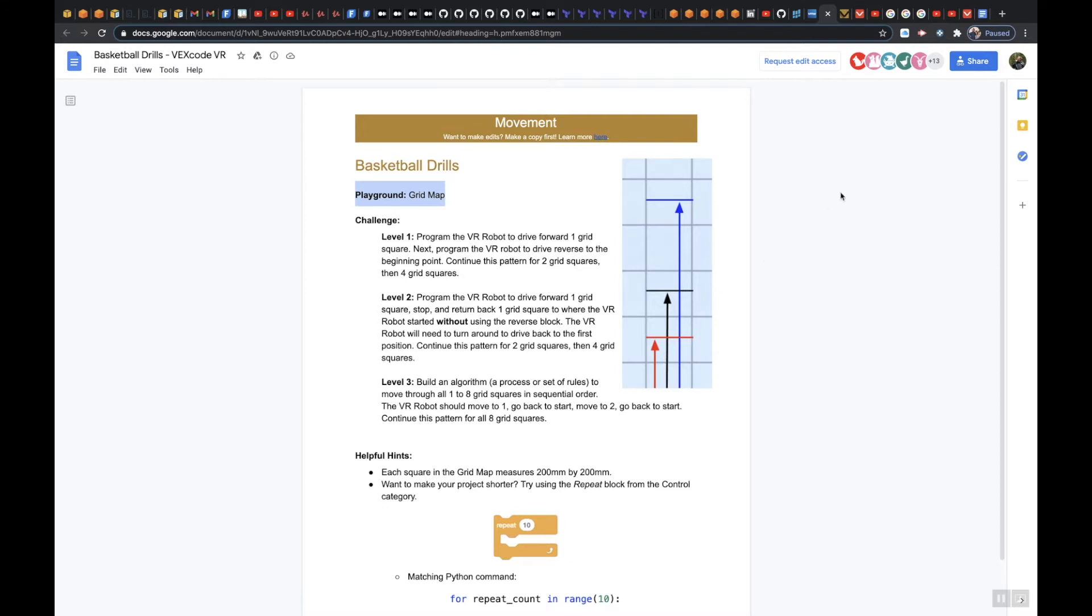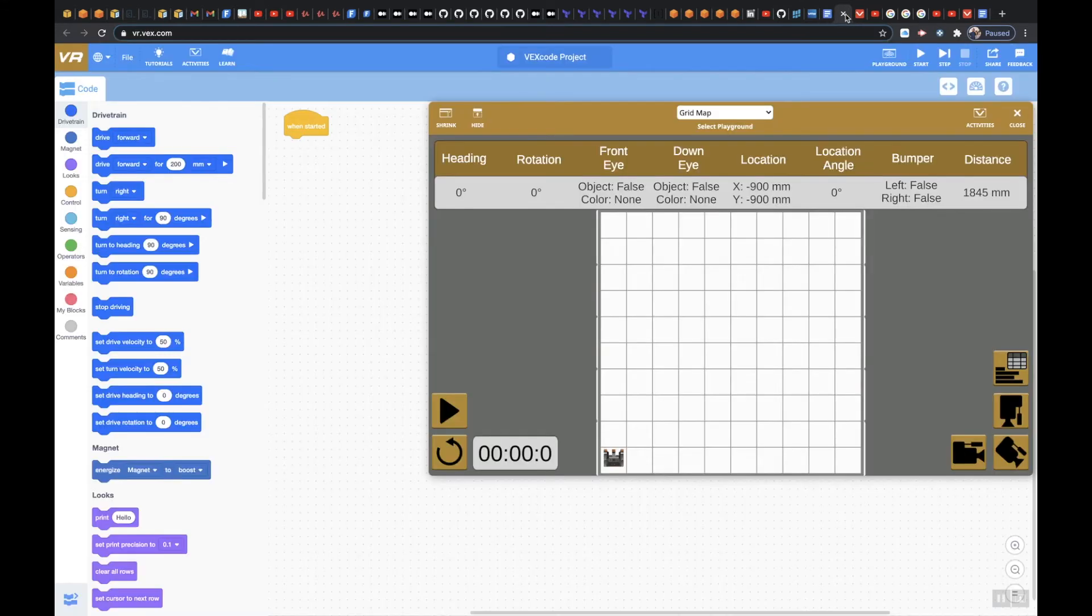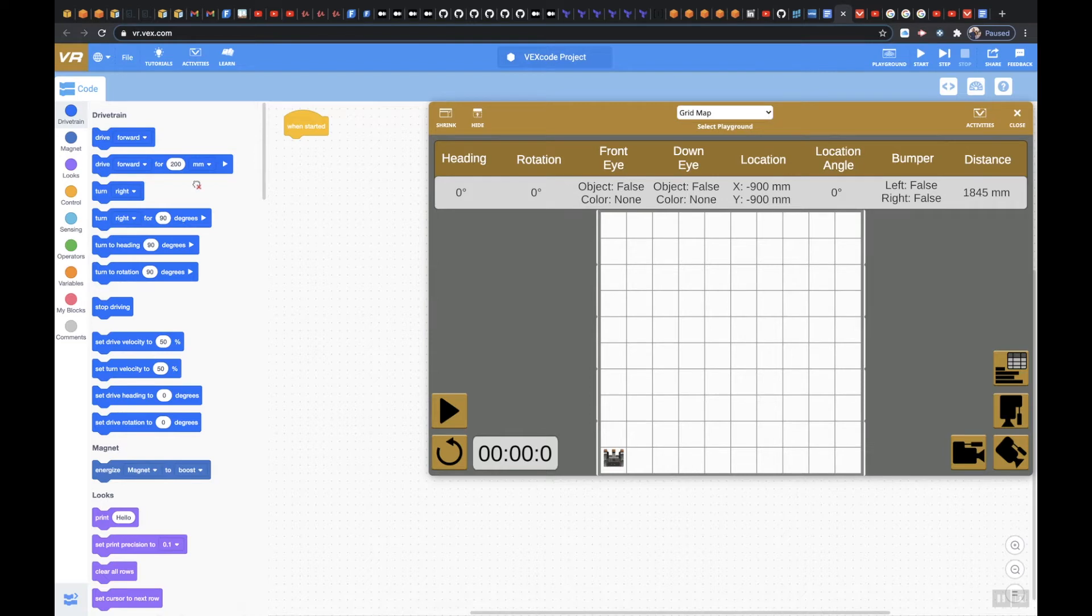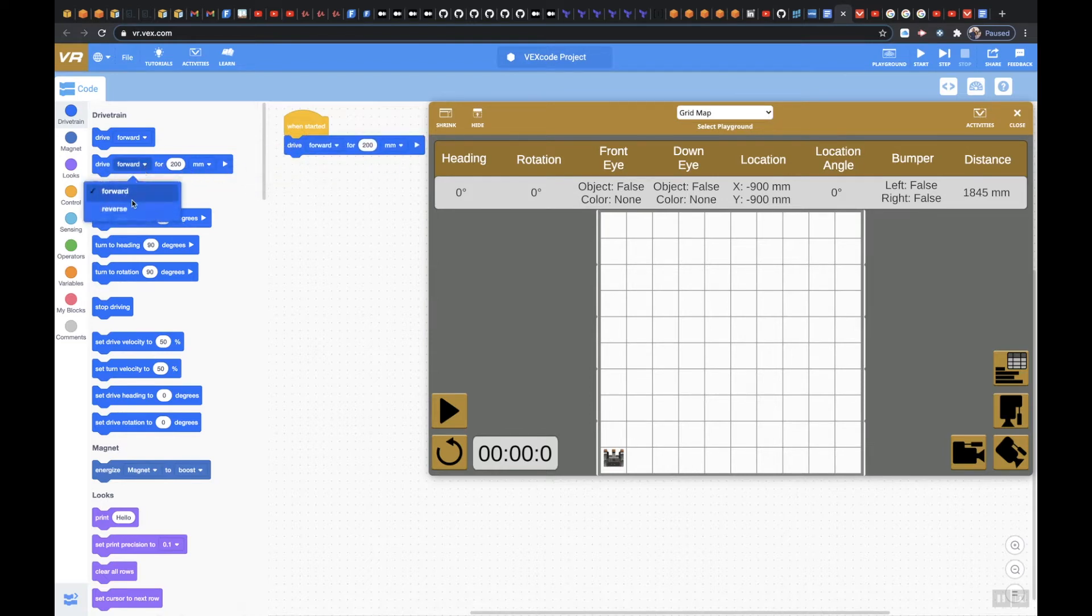So let's go to the playground. So again on your playground when you click this, make sure you choose grid map. That's important. So we know that we're going to use drive forward for sure. The only thing we're not going to do is we're not going to use reverse this time.